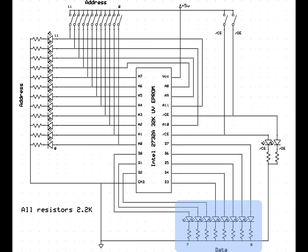So 2.2K ohm should be just fine. As far as the ground and power pins, those are easy enough. You can see them in the lower left and upper right-hand corners respectively.